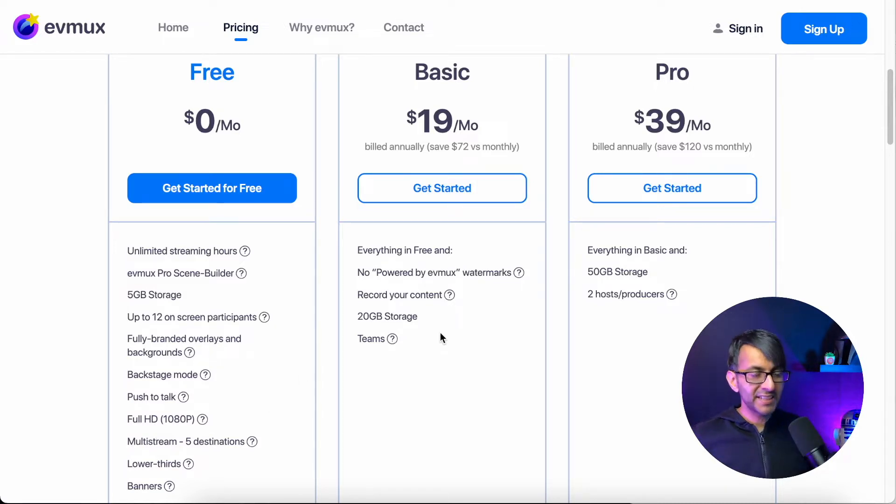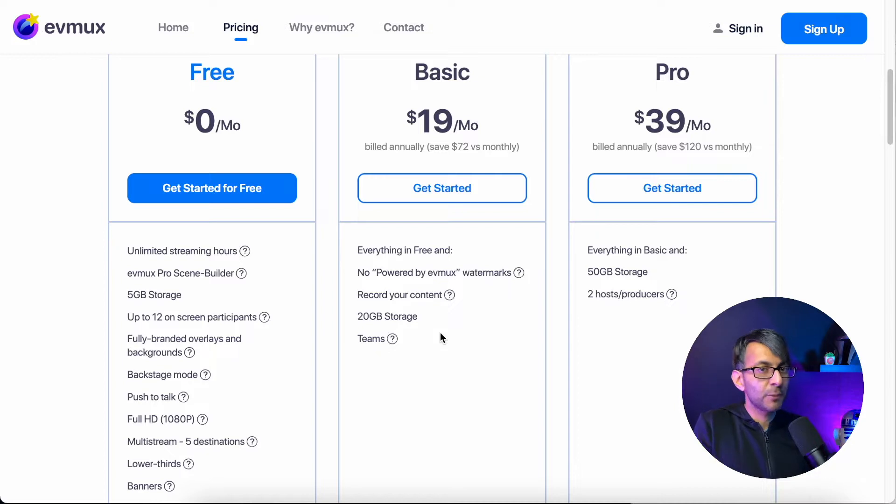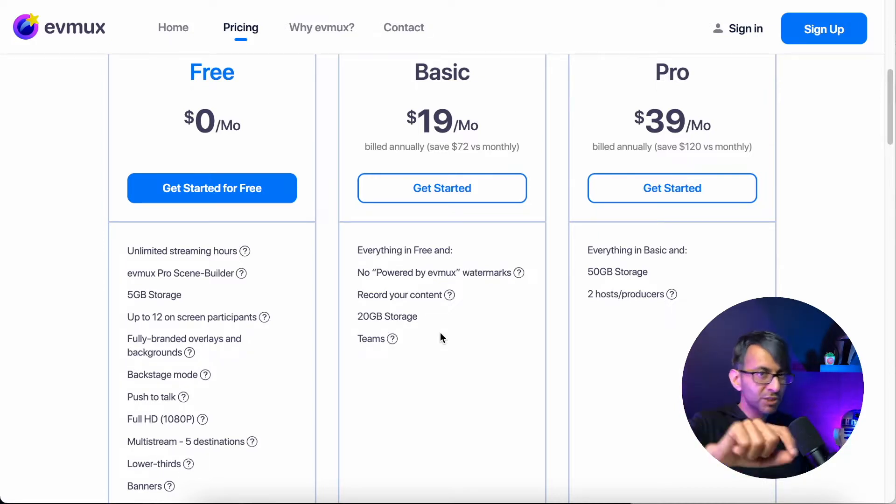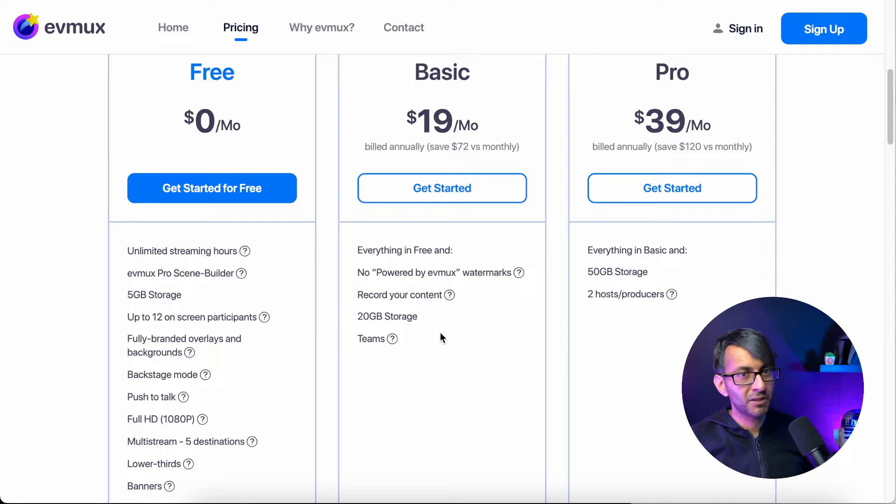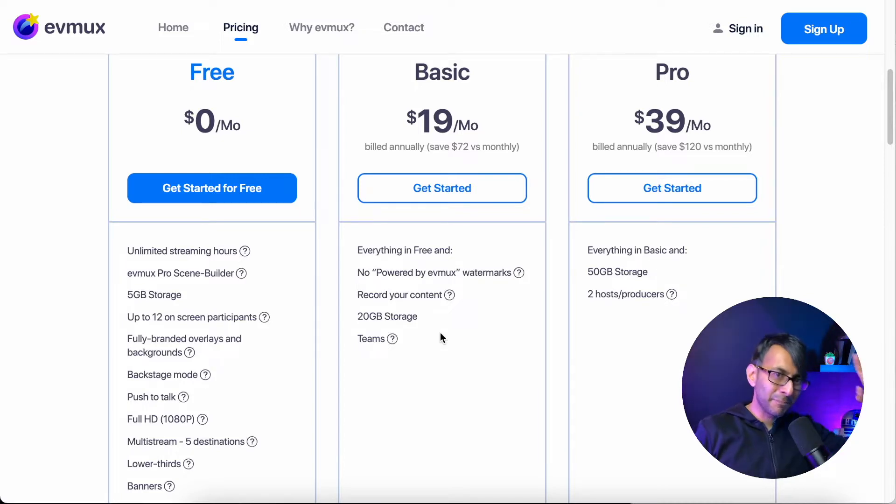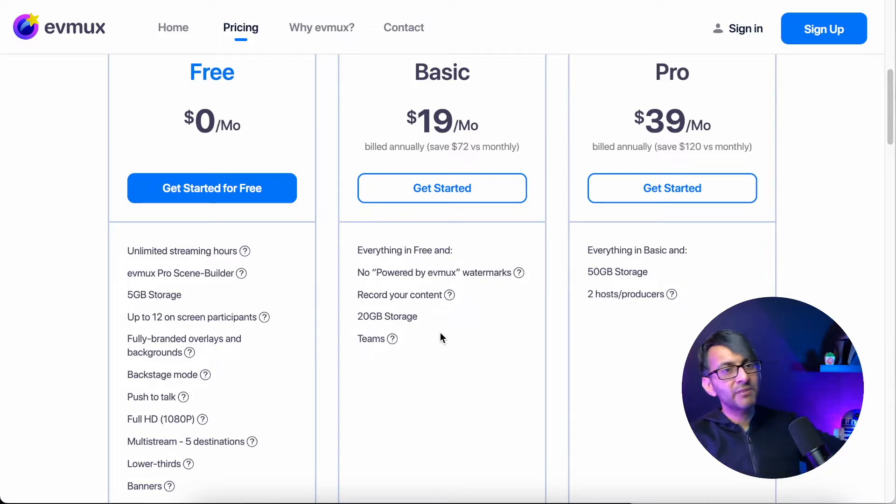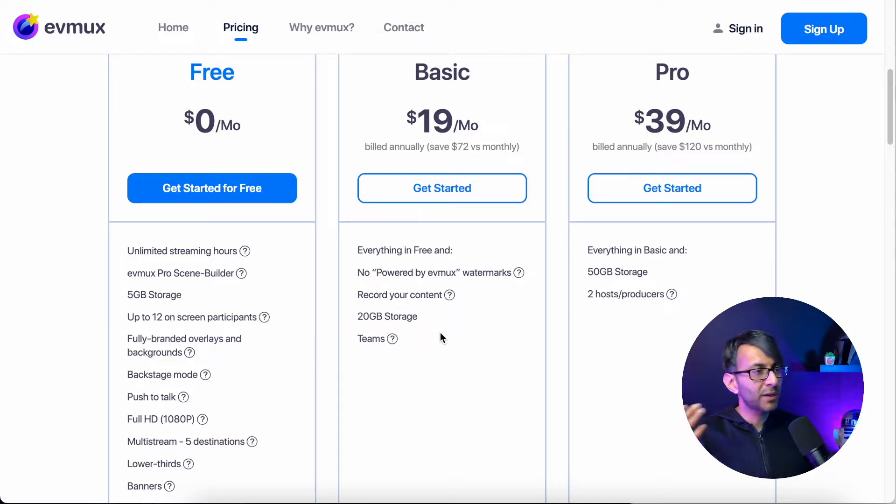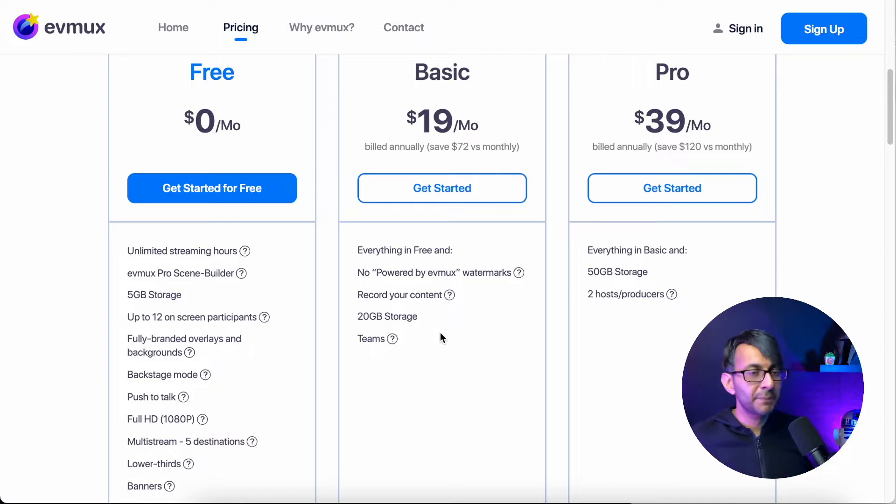The basic gives you a few more features, more storage if you're planning to record, but also it removes a watermark. I'm going to show you the watermark. I have to be honest, the watermark isn't that bad. However, if you care about your branding or the way things come across, you might want to pay that.